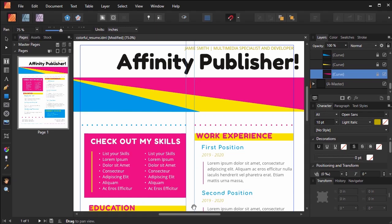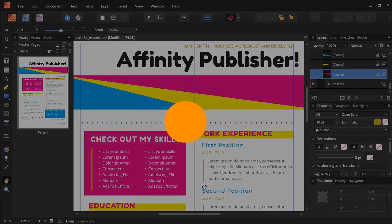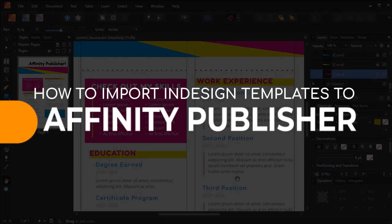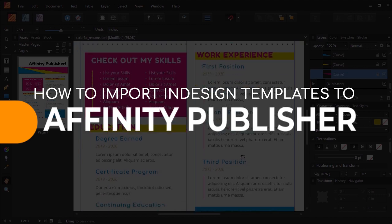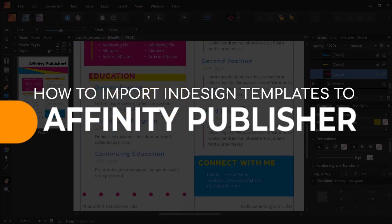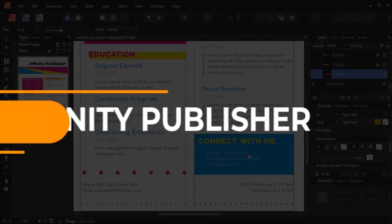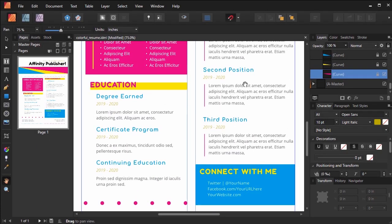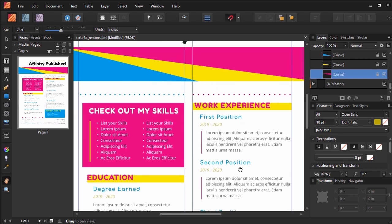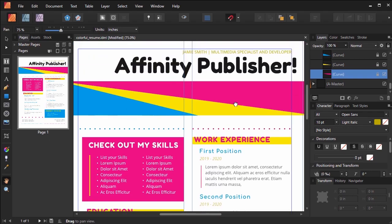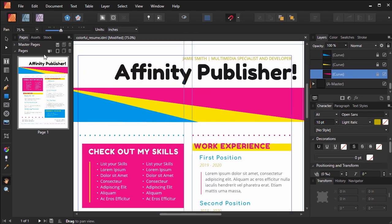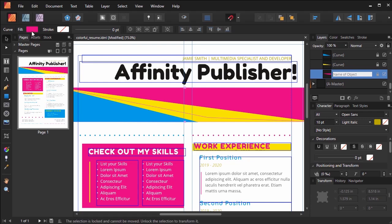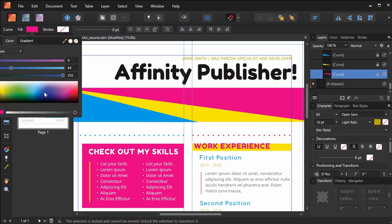In this tutorial, we're going to look at importing InDesign templates into Affinity Publisher. With the 1.8 update, Affinity Publisher can now import IDML files. This means we can export our work from Adobe InDesign and now use it within Publisher. So we'll start there.